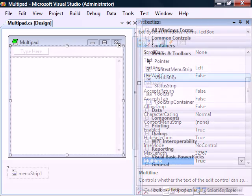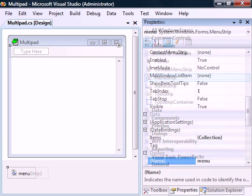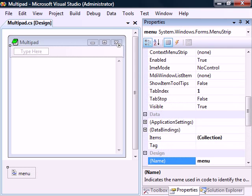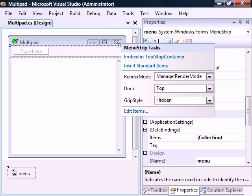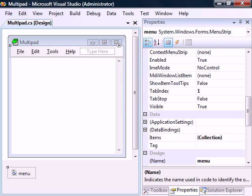Now go back to the toolbox and this time add a menu strip, which we'll rename the menu. Click the arrow button on the menu strip and let Visual Studio automatically add some standard menu items.